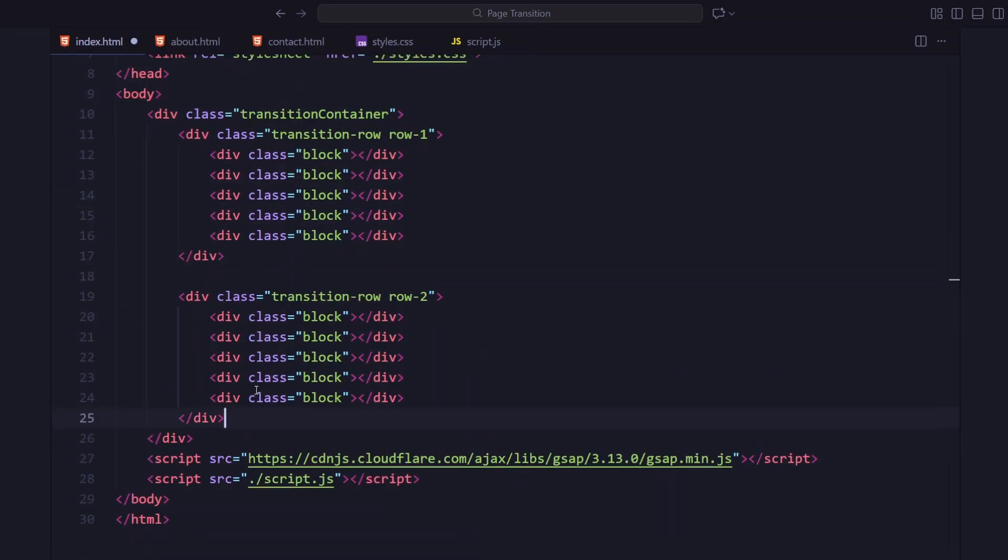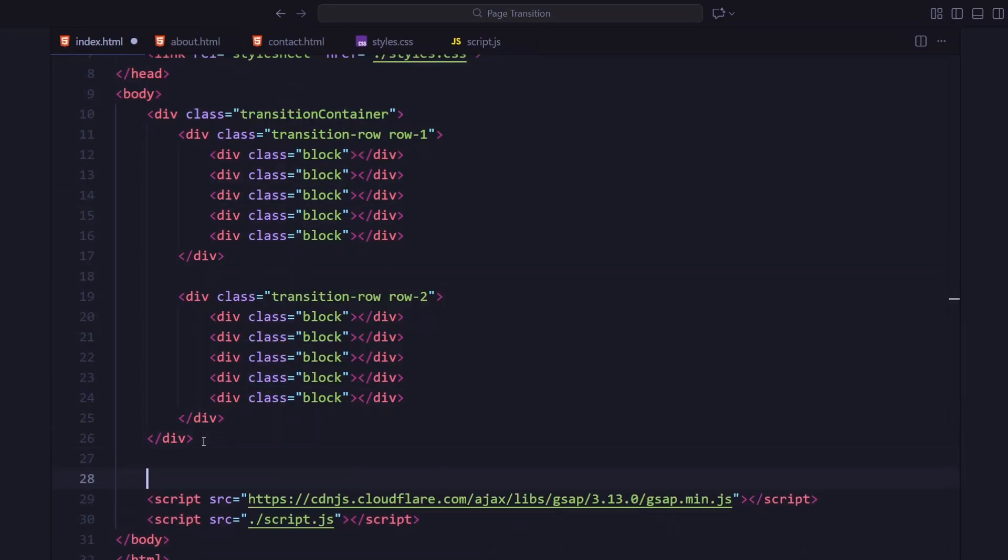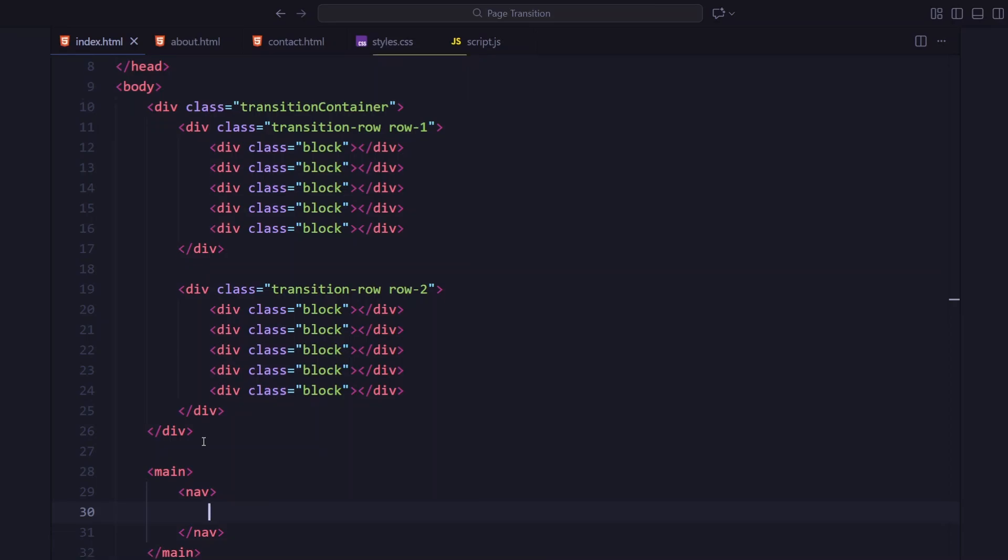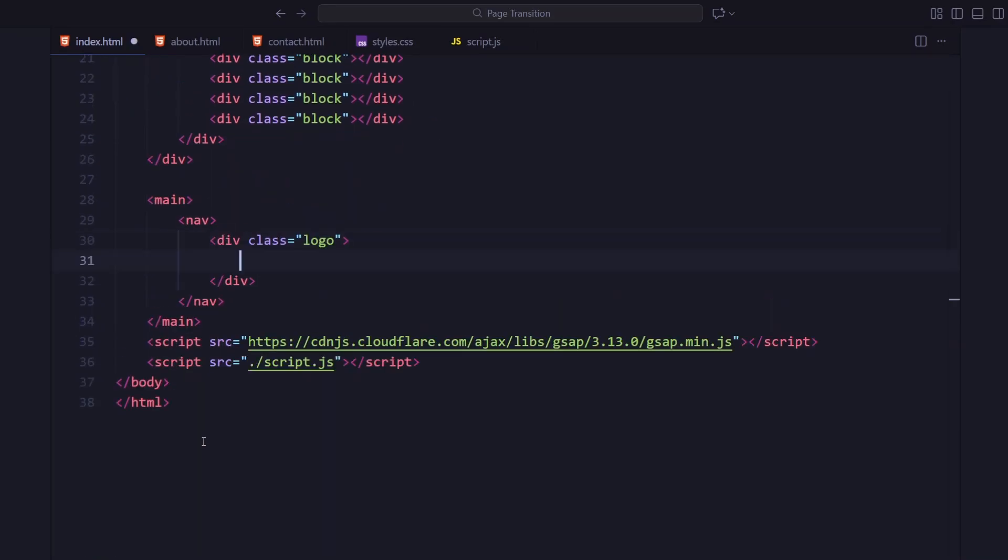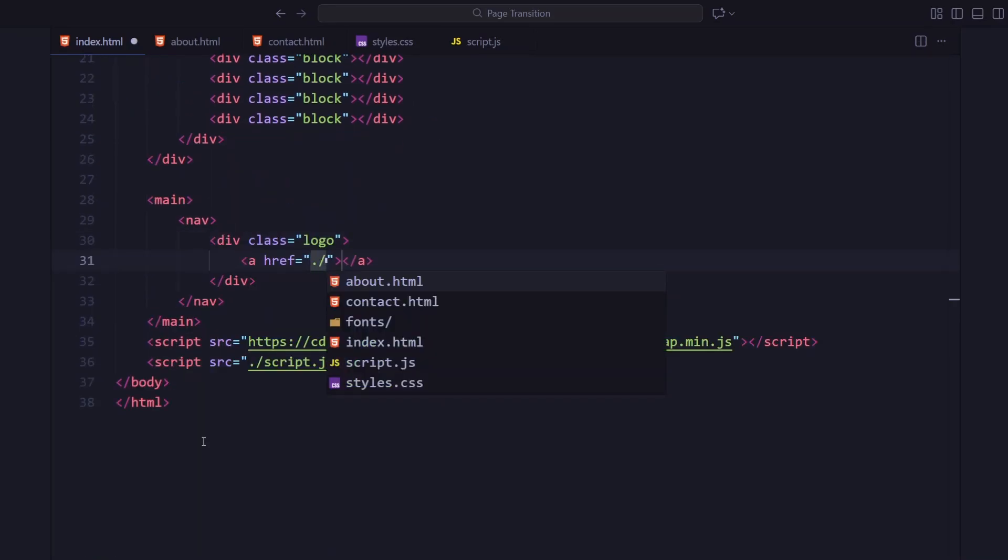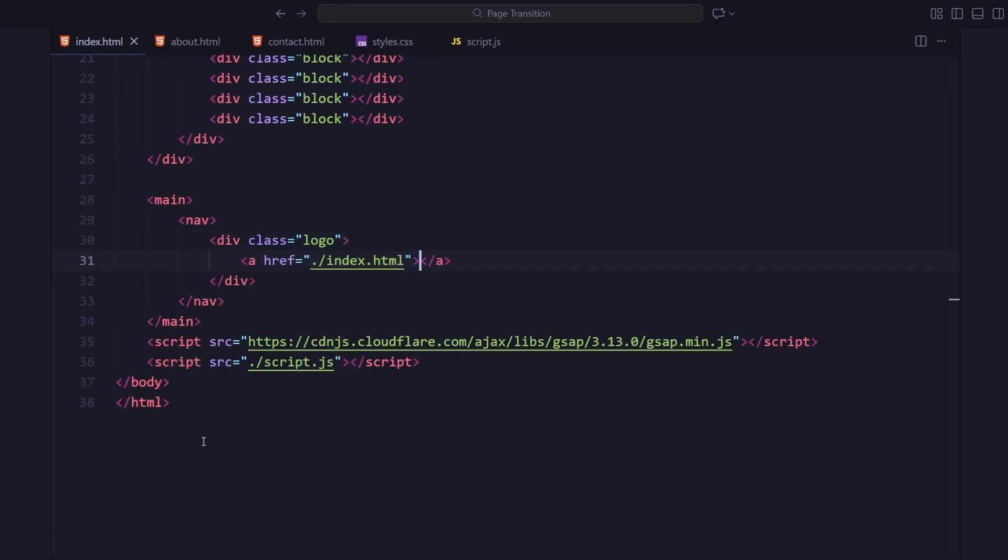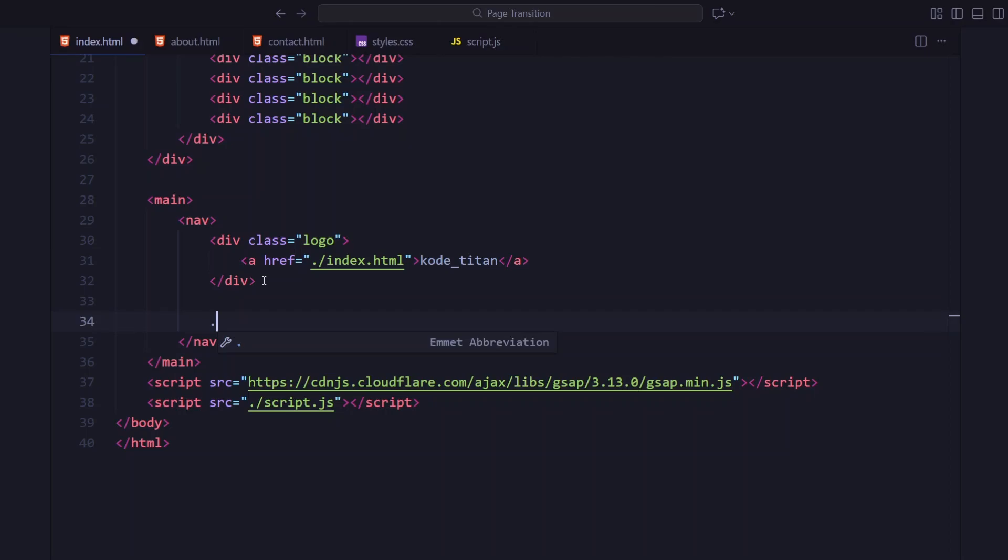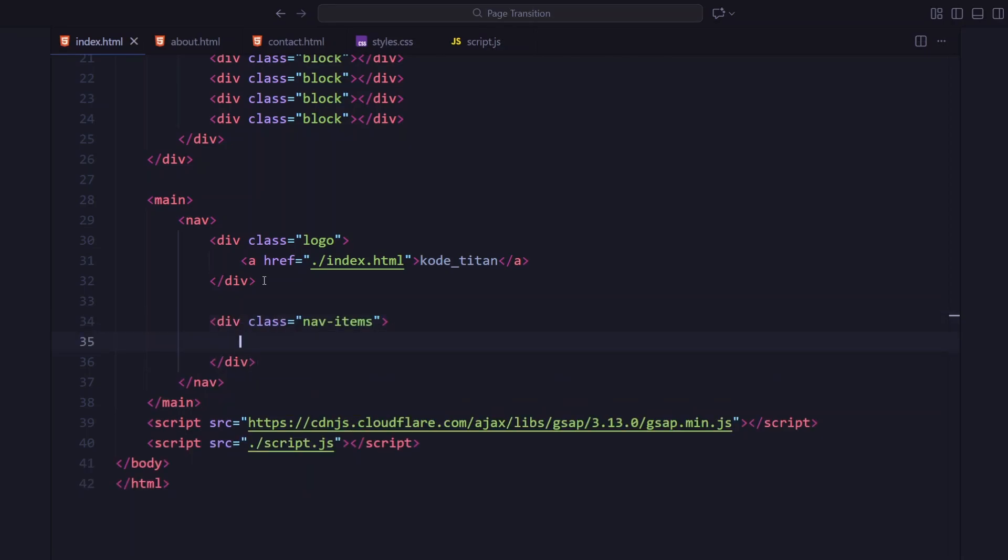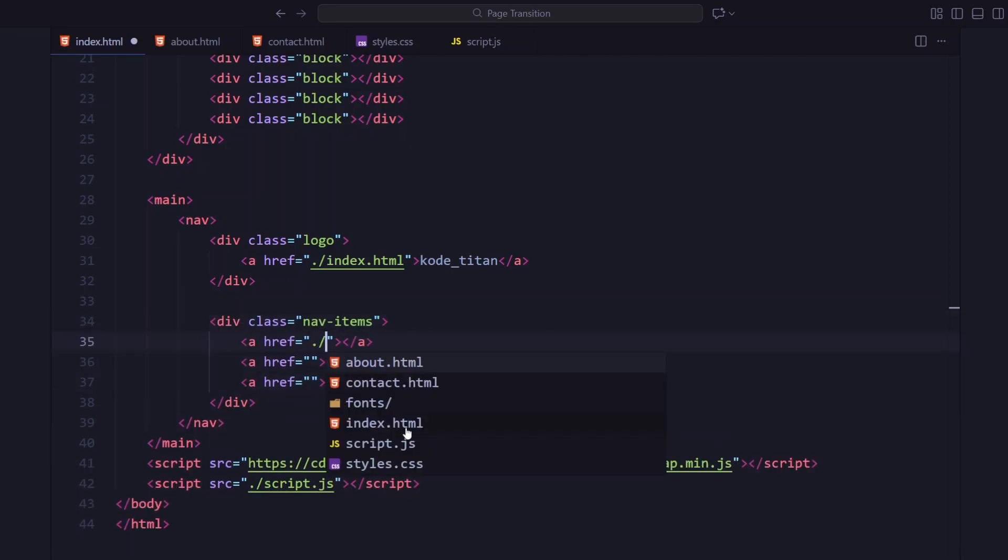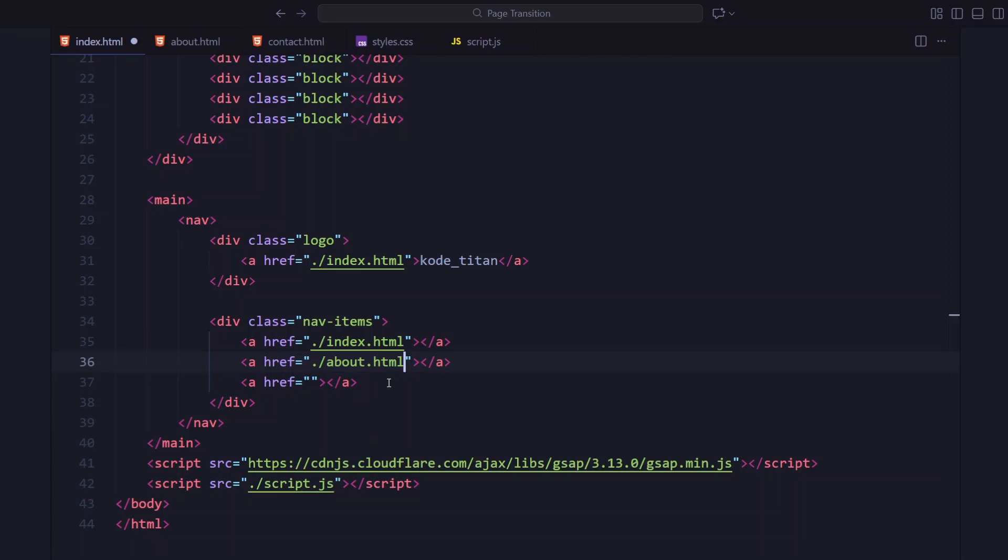Below that, there's the main layout wrapped inside a main tag. We have got a navigation bar with a logo on the left and links on the right: home, about and contact.